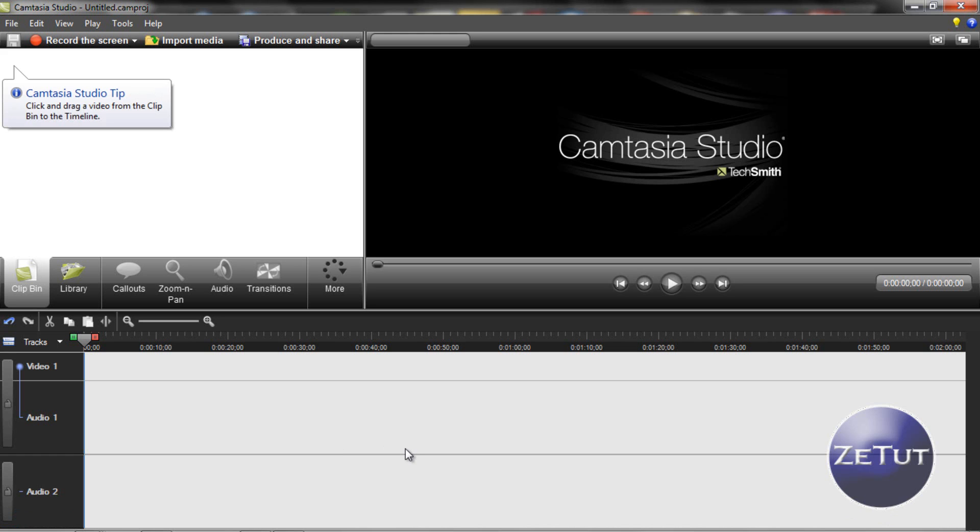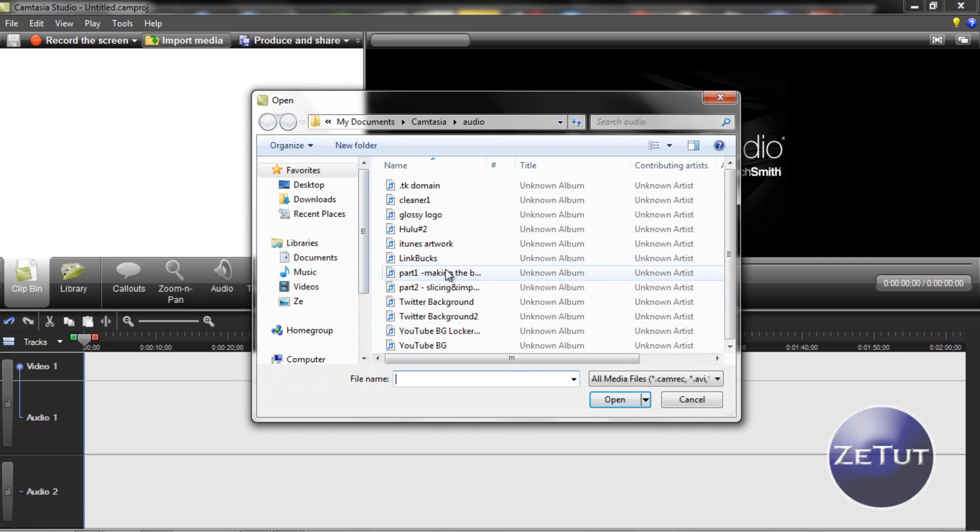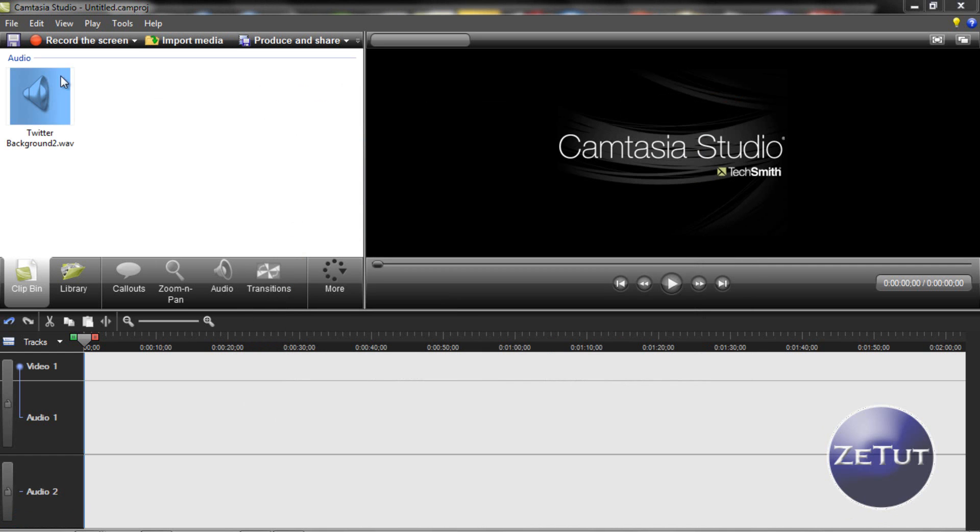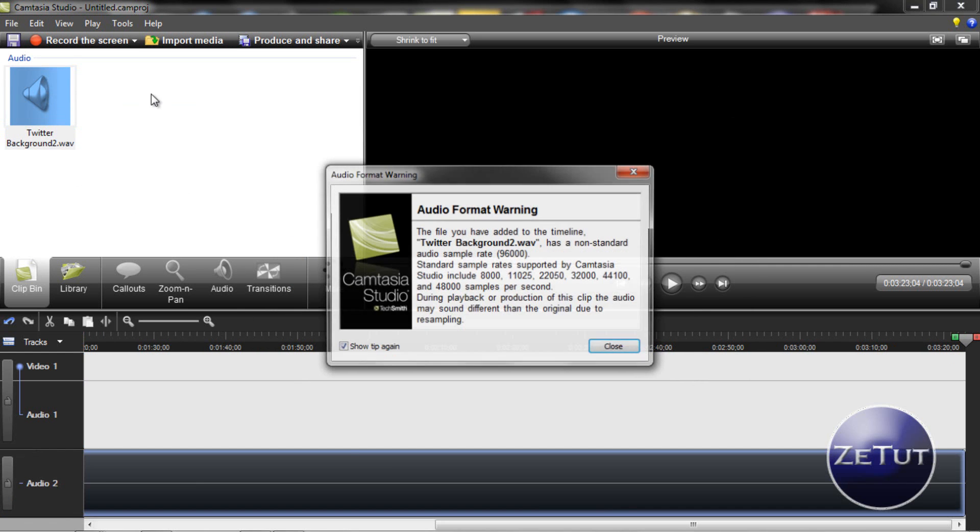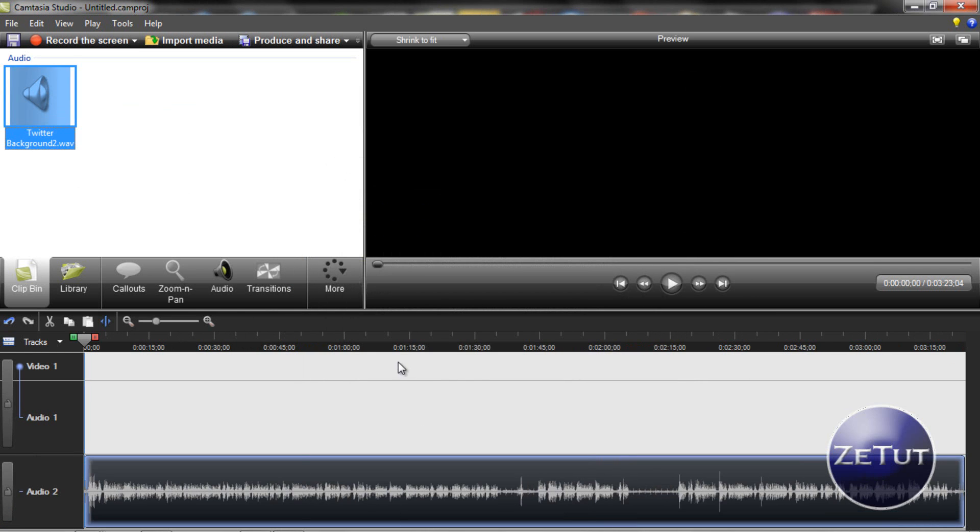Now by HD I don't mean 720p, I mean full HD 1080p, the very very best quality you can get. So I'm just going to import some media here so we can start producing and sharing.